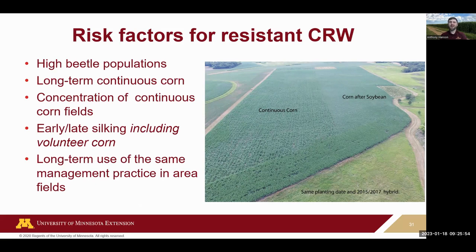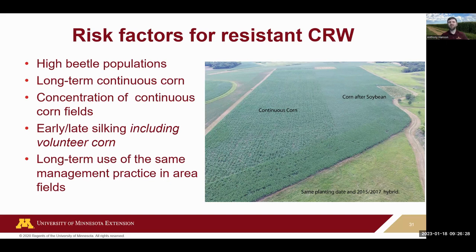Long-term continuous corn is a key risk factor. Also, concentration of continuous corn fields in a large area — if just one farmer keeps one field in continuous corn, that may not be so bad, but if the whole region is doing that, the risk increases significantly. Volunteer corn filling gaps can affect timing and risk levels as well. Make sure to rotate whatever management tactics you're using — insecticides, BT traits, crop rotation — to reduce the chance of resistance developing to any one control method.